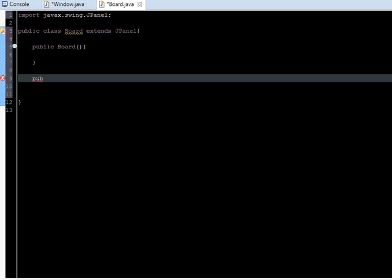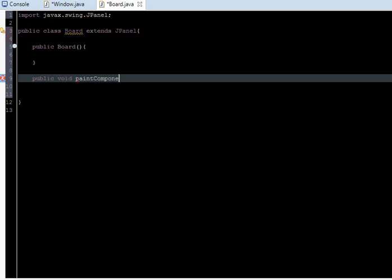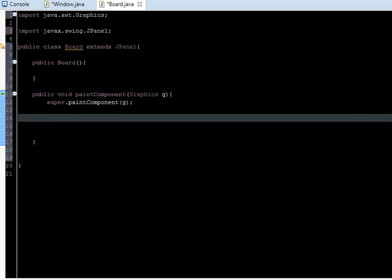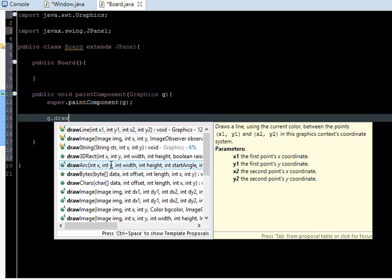We're going to define the paint component, so we just say public void paintComponent and we pass graphics object called g. Control shift O again to import graphics. We're going to call the parent's super.paintComponent and we pass g. So we're ready to start drawing objects here.